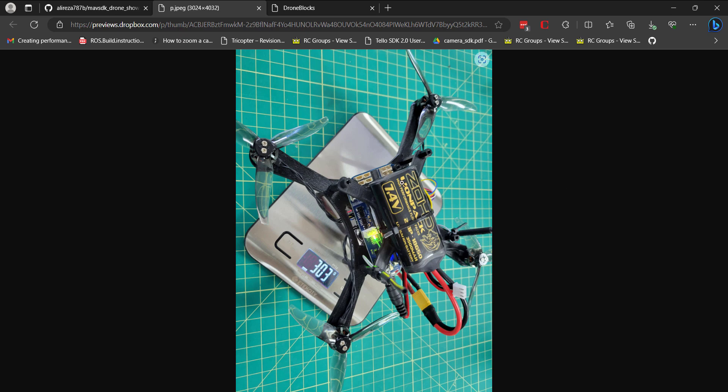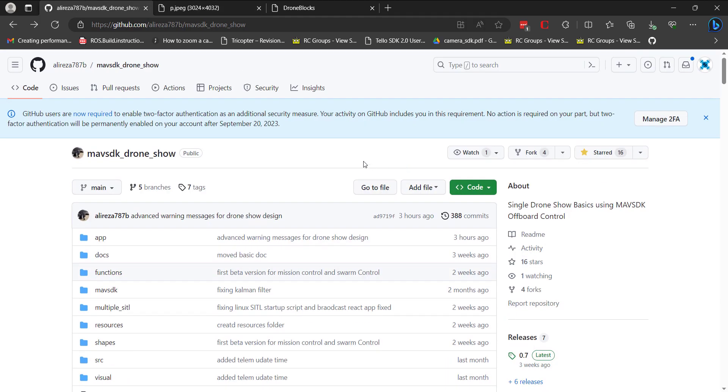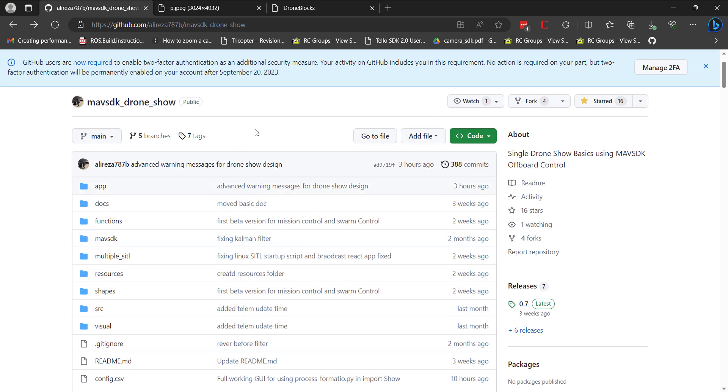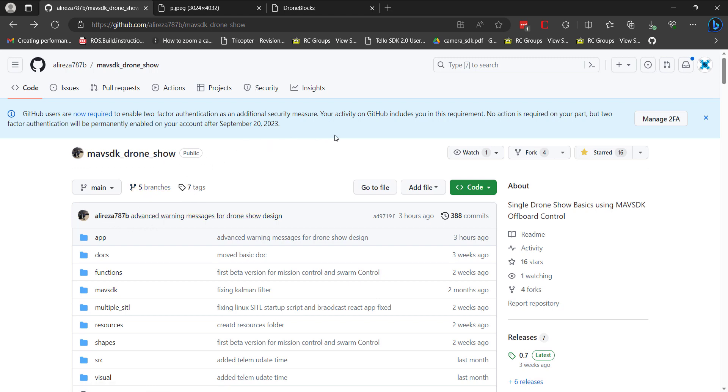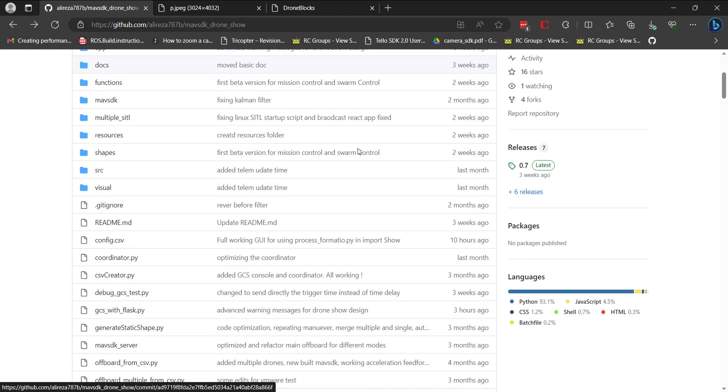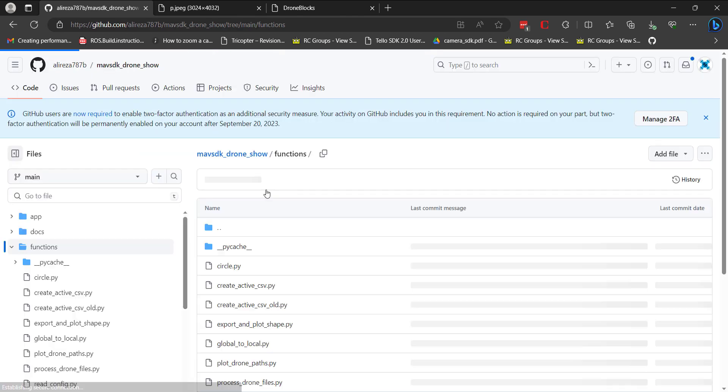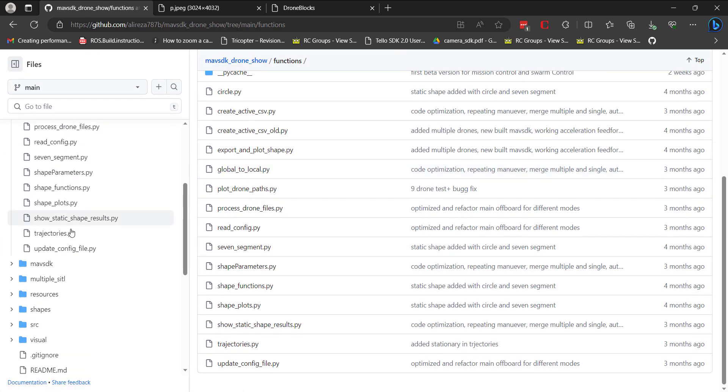So the video that I'm putting together will be based on this great repo by this gentleman, Ali Reza 787B. It's a MavSTK drone show. It's based off of MavSTK Python. And it's really cool because there's all sorts of different trajectories that you can have your drone follow.